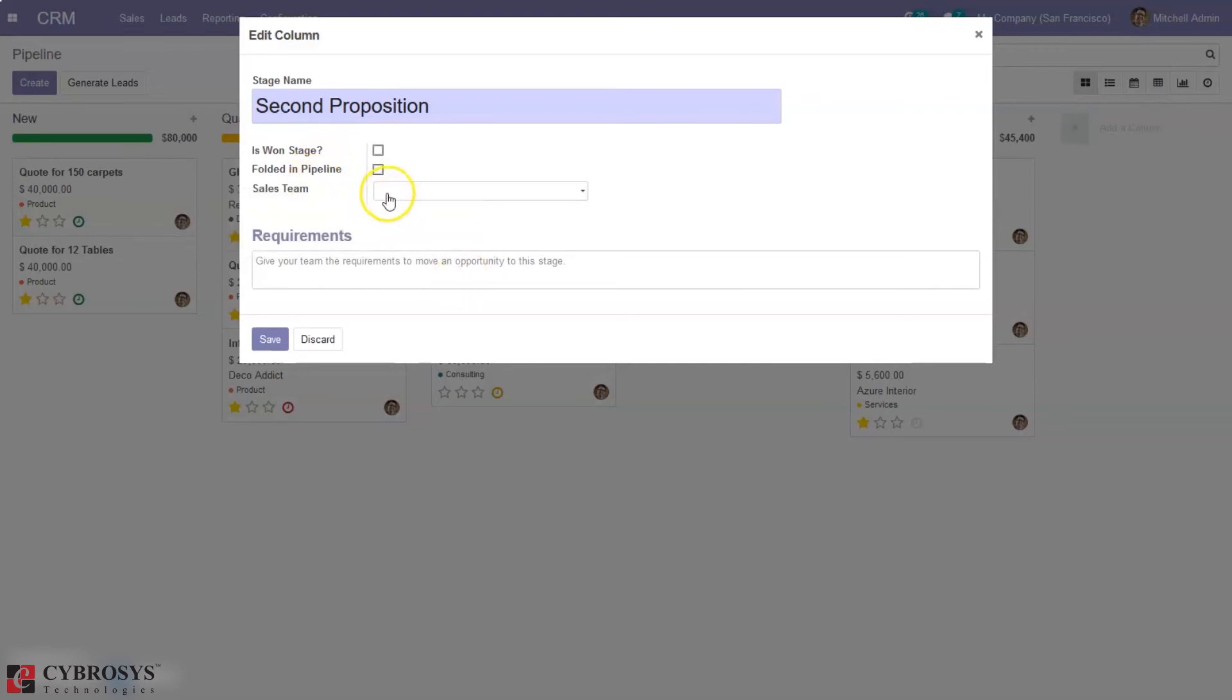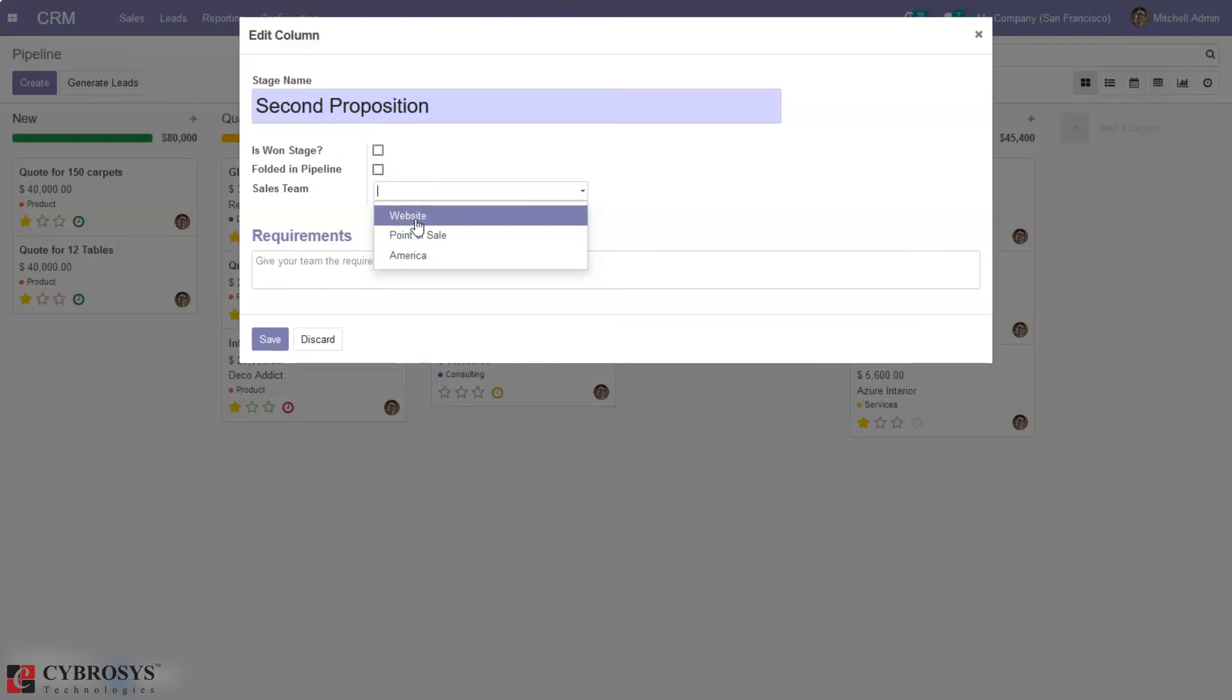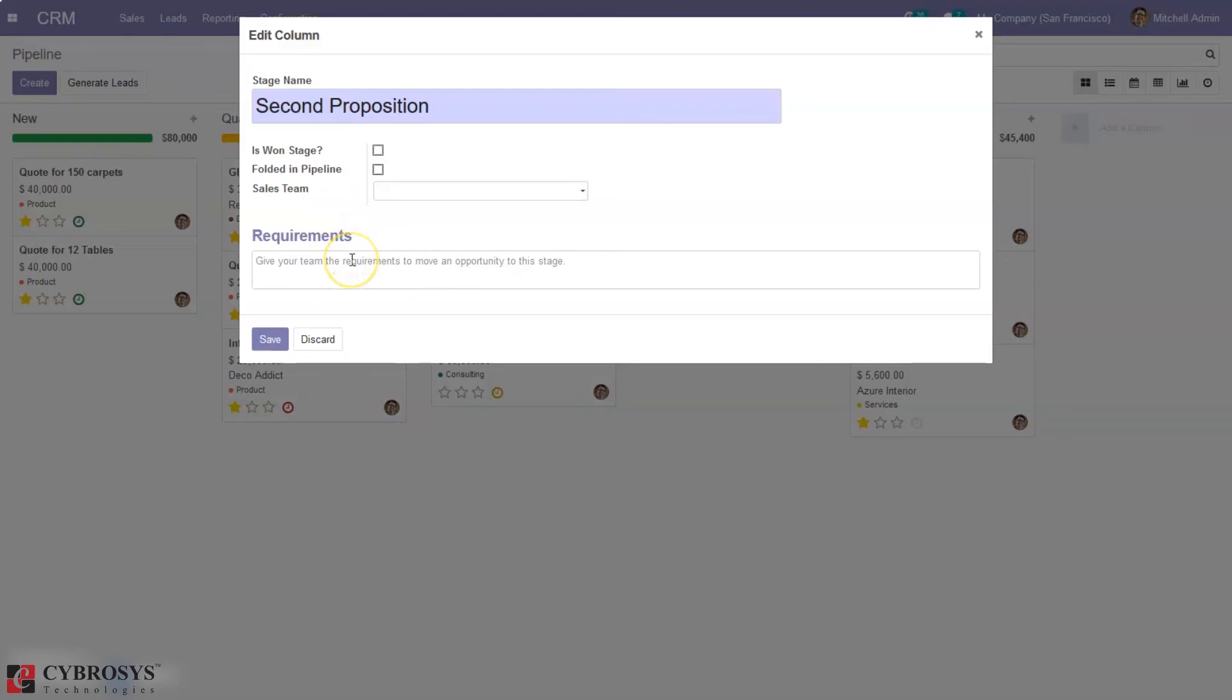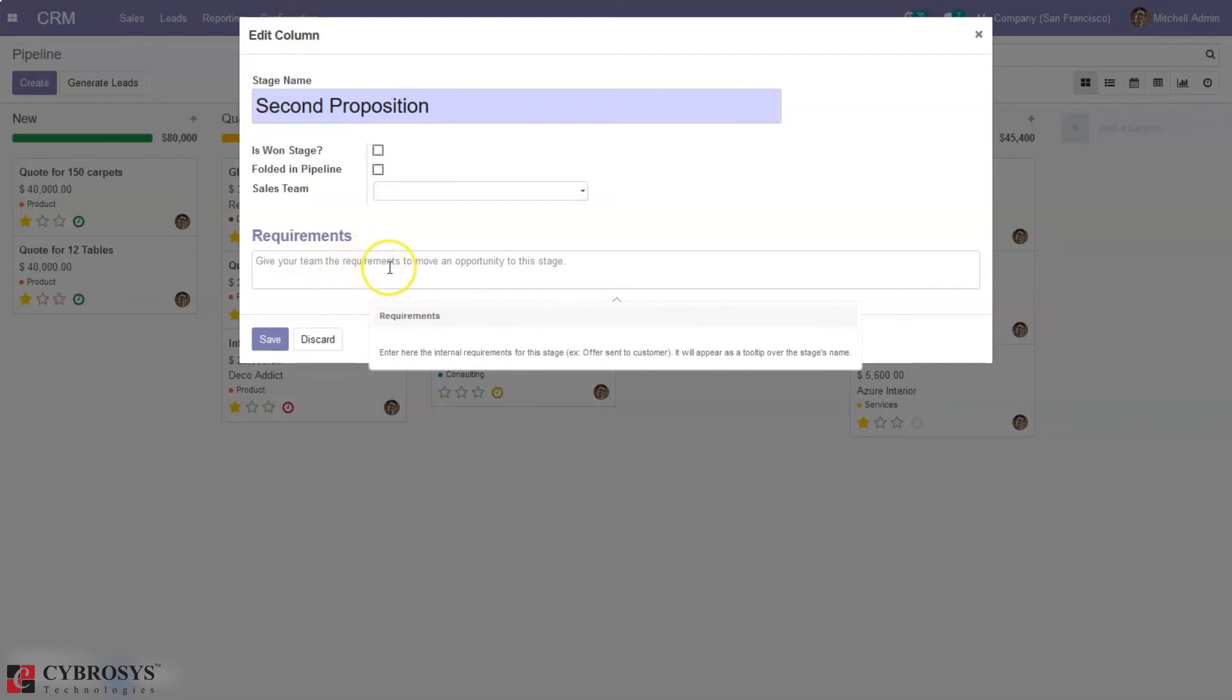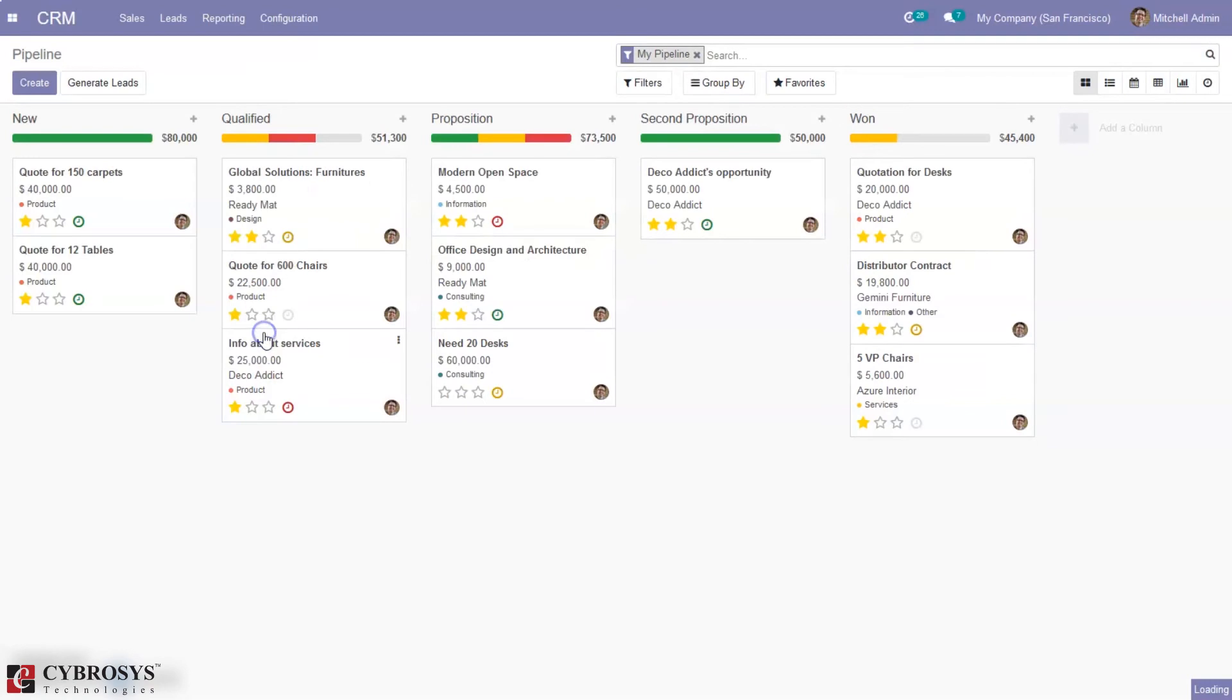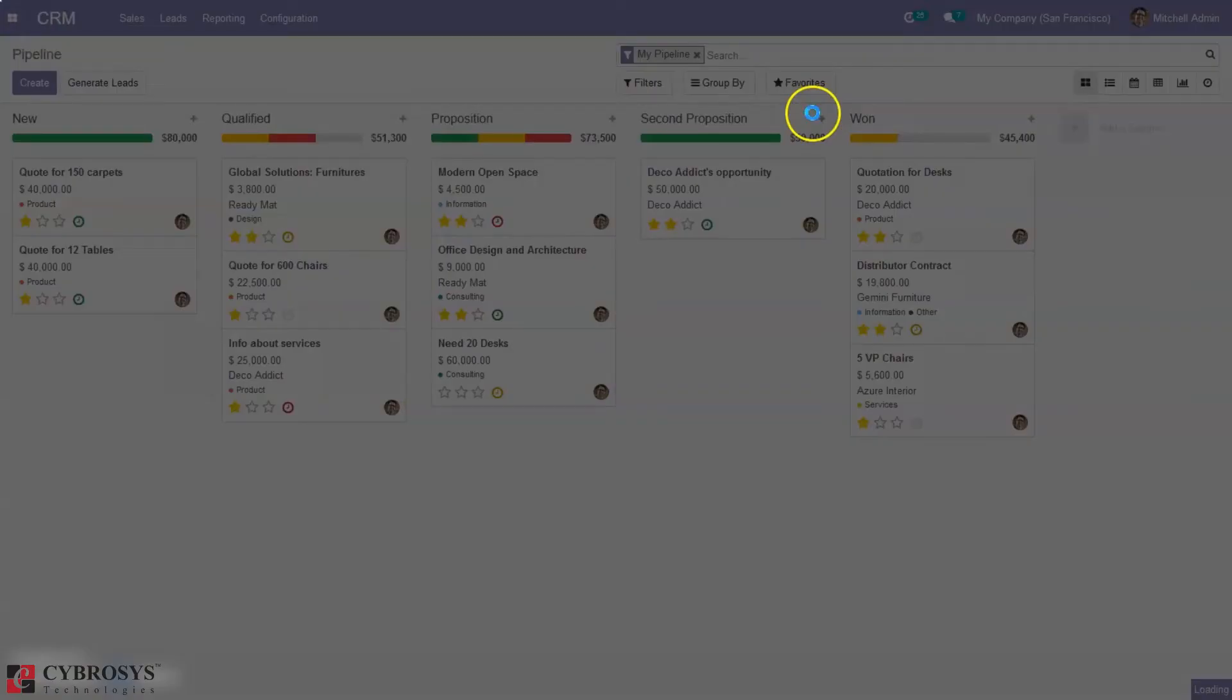We can set the default sales team for this column, so when you're creating an opportunity from the stage, by default you'll be able to see the sales team. Then we can add requirements for the stage, so you can give your team the requirements to move an opportunity to the stage. That's how we edit the stage.